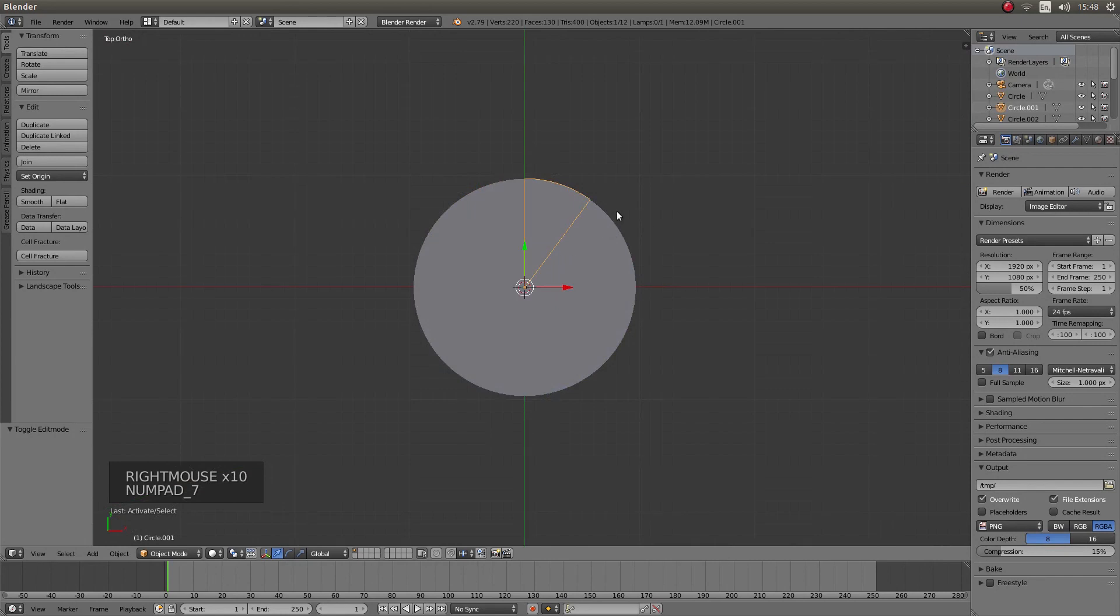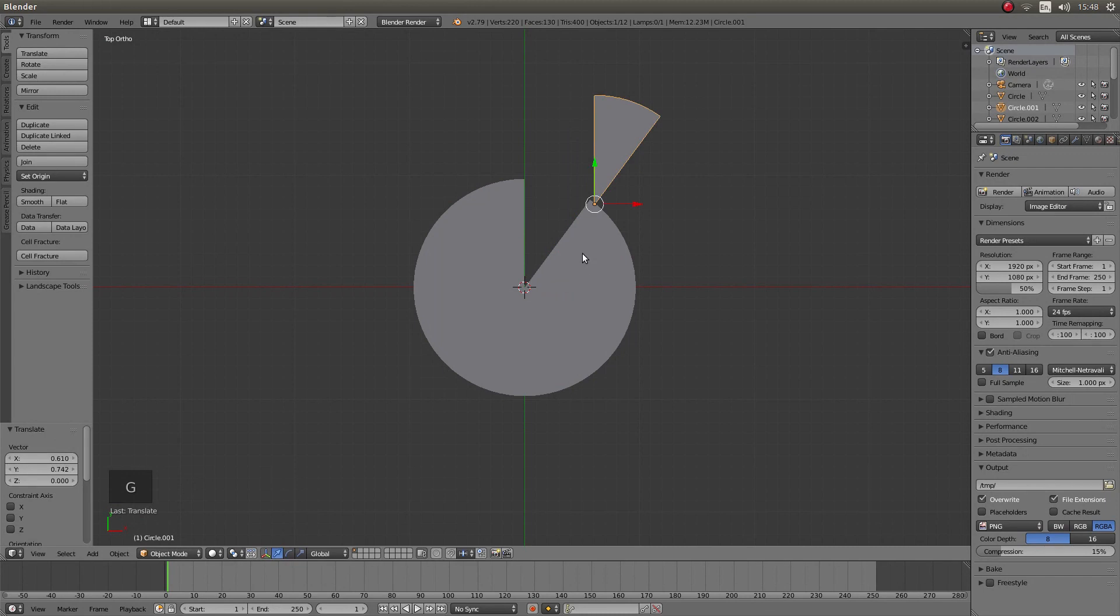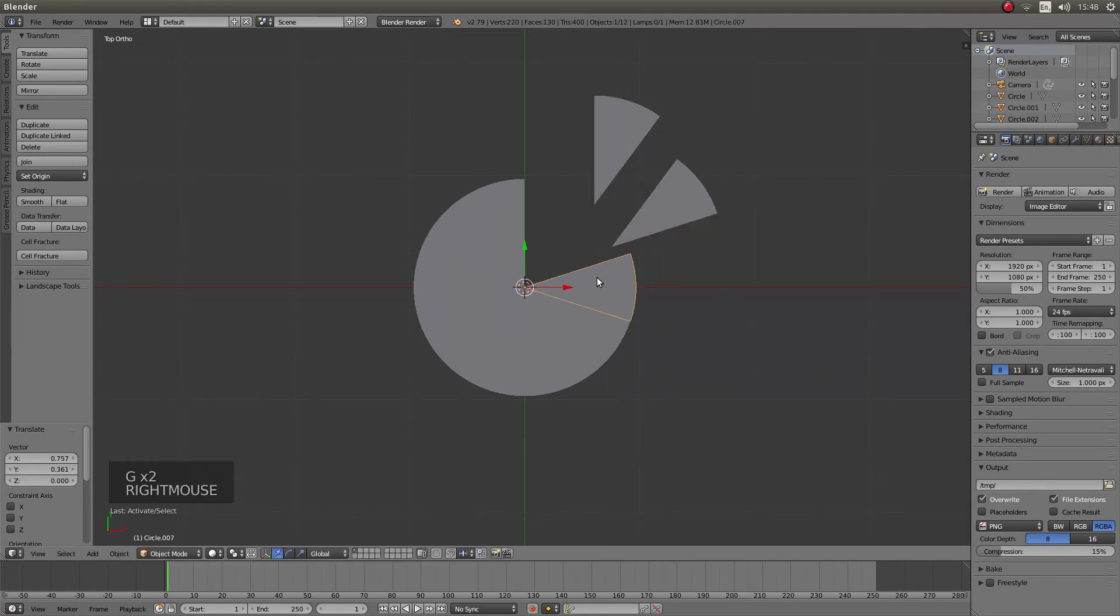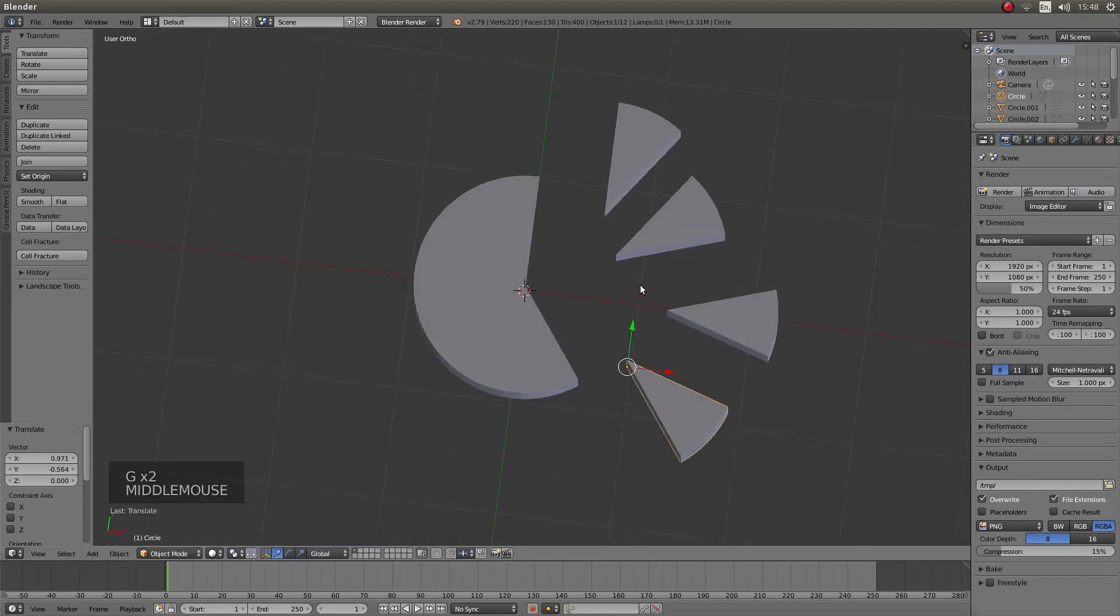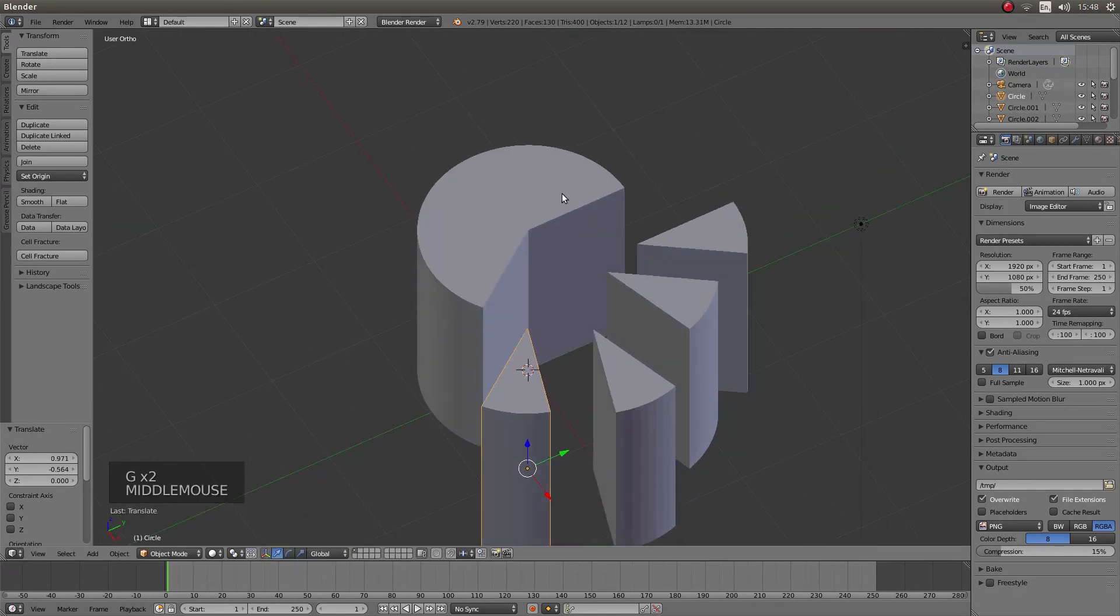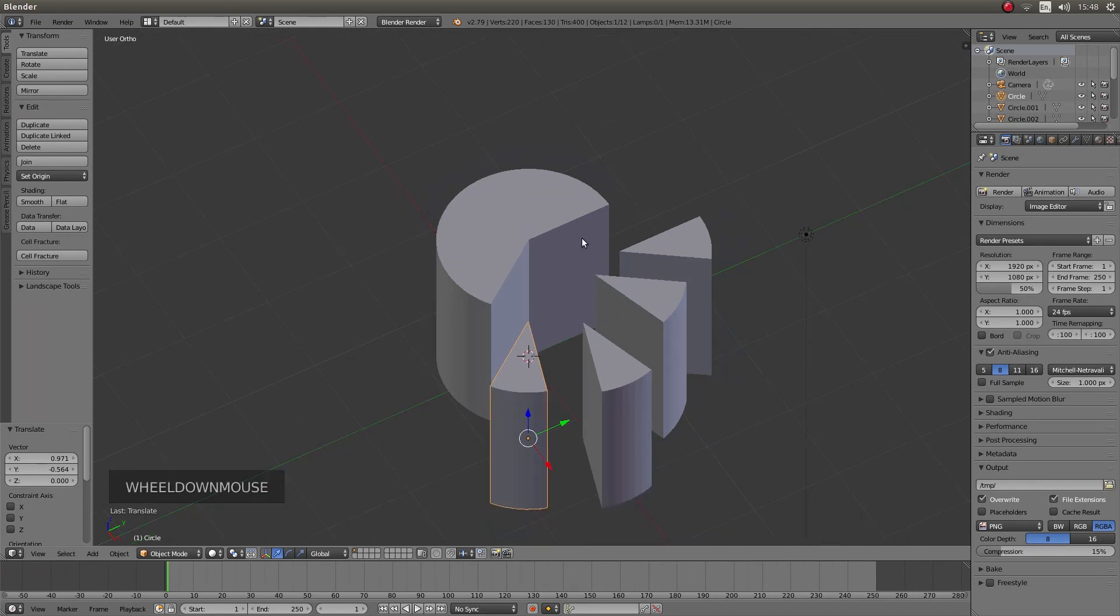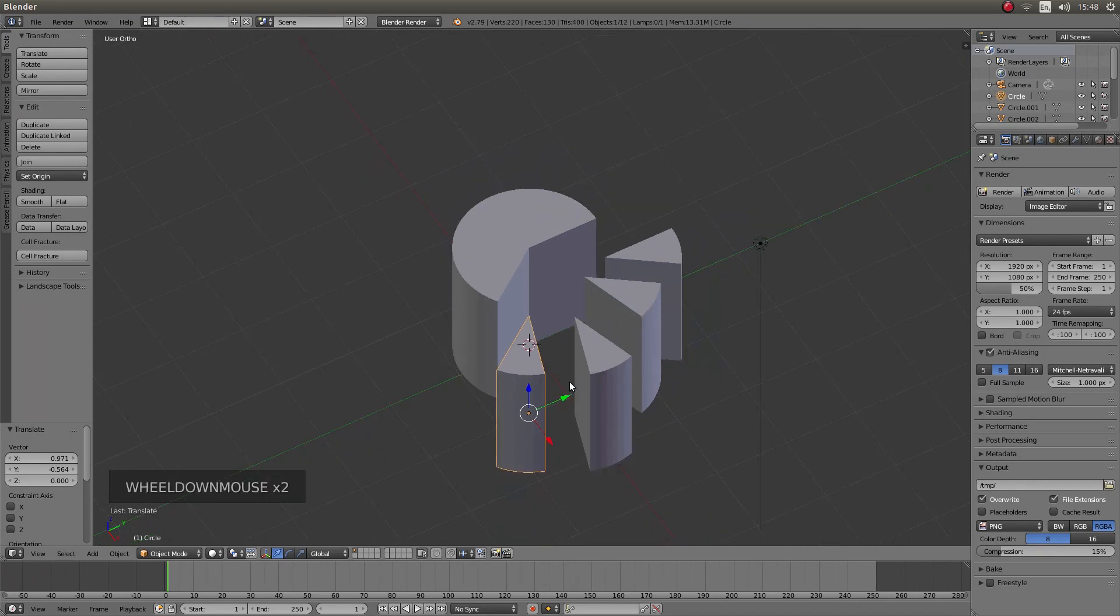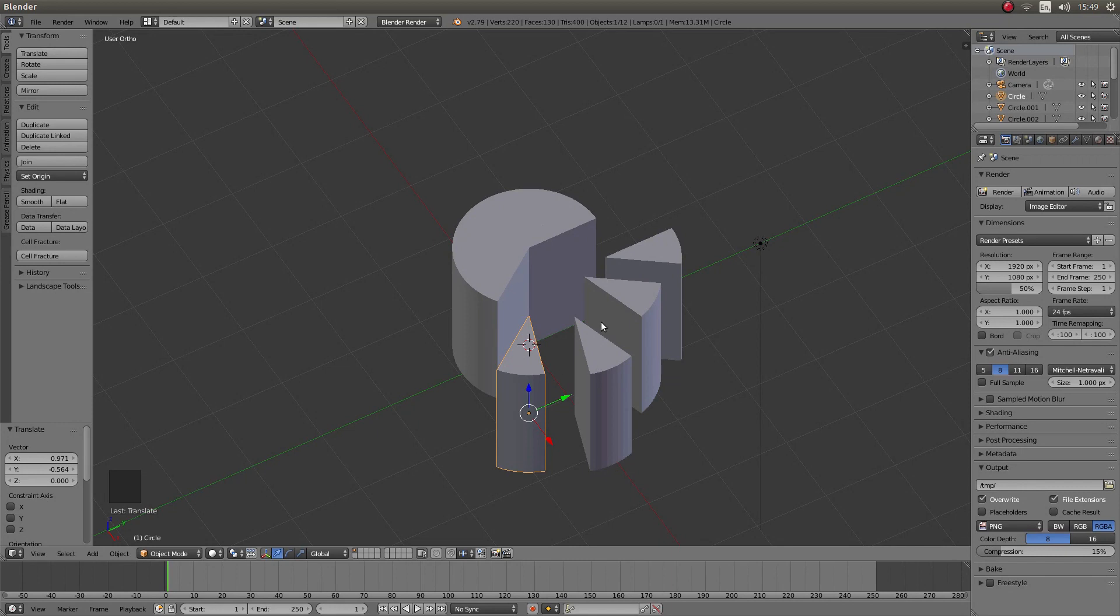So go into top view by pressing 7 on your numbers pad and you can press G and grab all your slices or not if you want to leave this section connected. I shan't bother going into rendering this or anything. It is just a very quick simple tutorial to show you how to create a cylinder that has been cut into equal wedges. Hopefully that has helped somebody. Thank you for watching. Cheers.